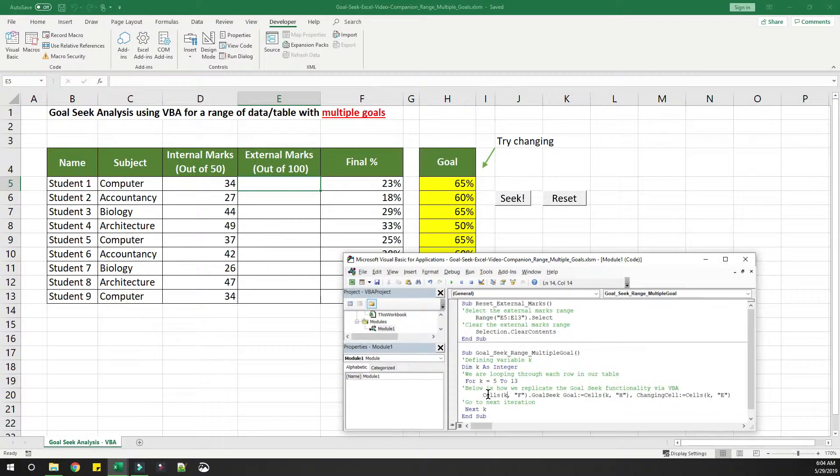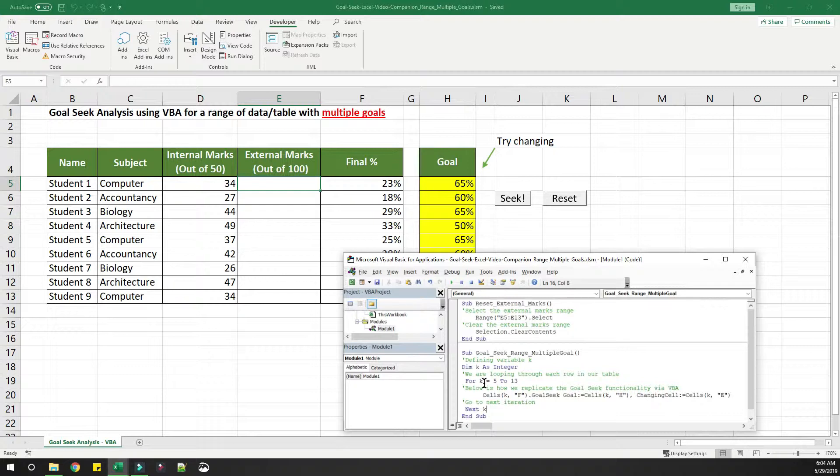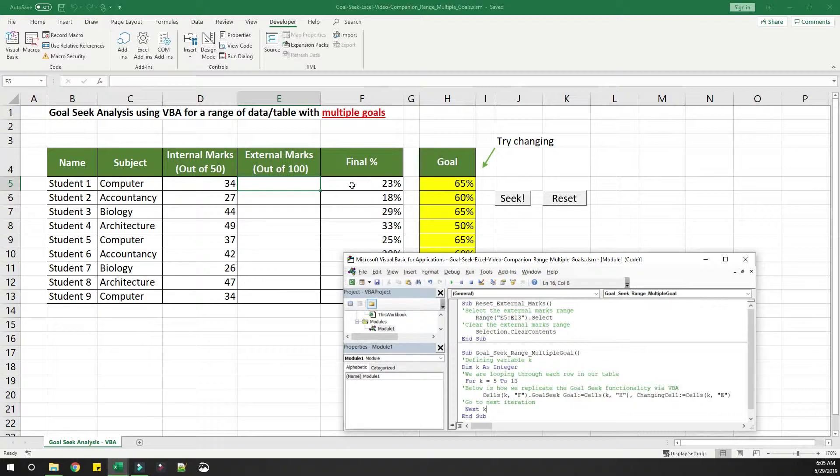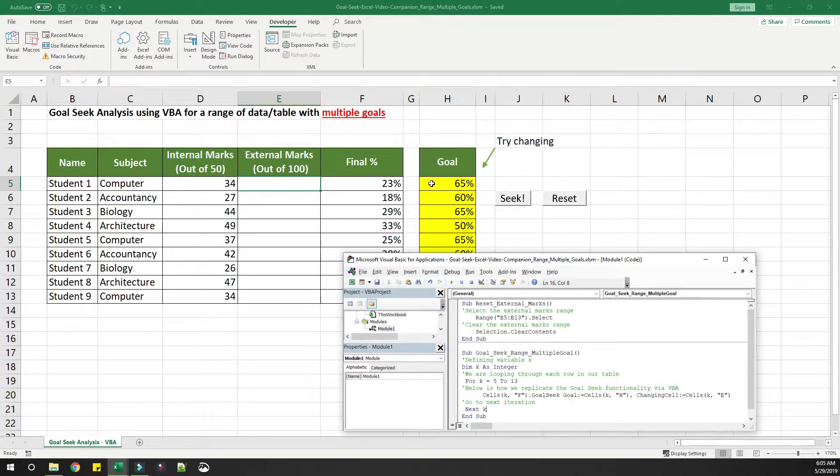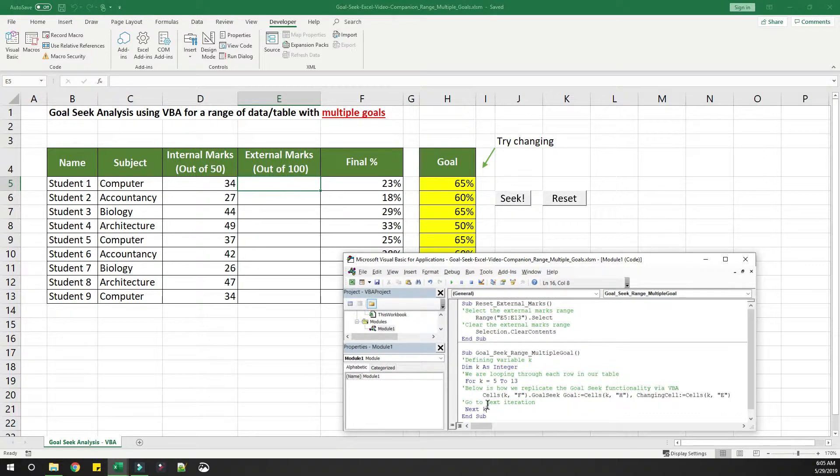Let's look at how this loop works. It will start with k equal to 5. When the value of k is 5, we are telling change this value, 23 percent, to the target value stored in H5, which is 65 percent, by changing E5.